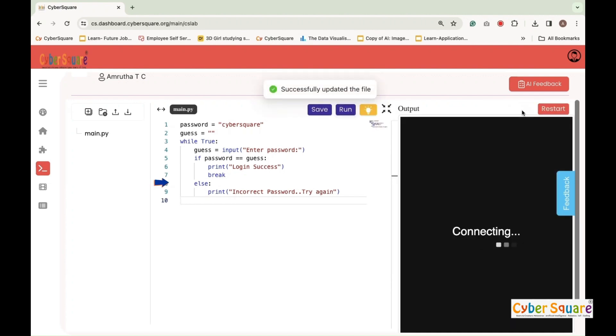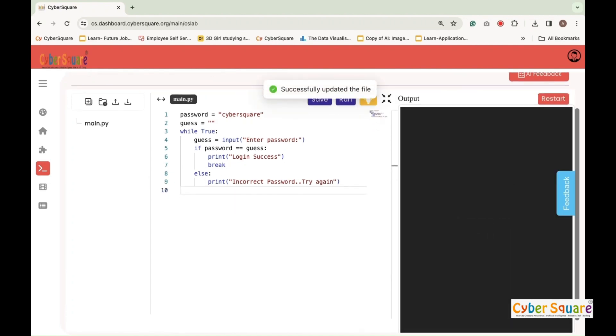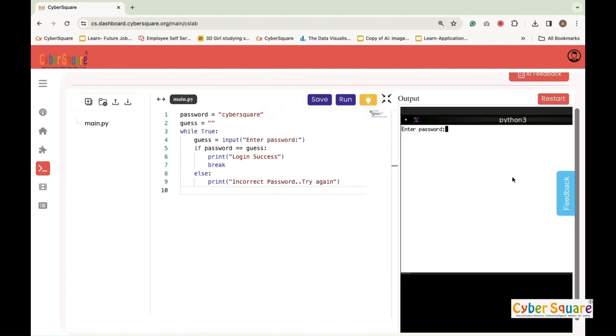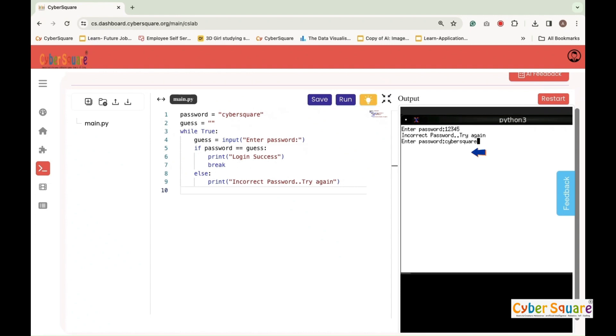Else, if the input password does not match the correct password, this block of code executes. Print incorrect password try again. This line is to notify the user of the incorrect attempt. Here you can see the output.